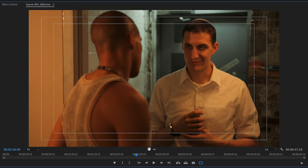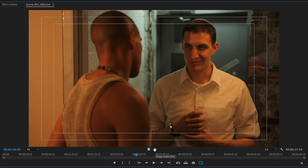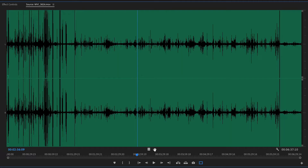Right in the very middle you have a thumbnail icon which signifies video, and right next to it is a waveform thumbnail icon which signifies audio. If you click on the audio icon you'll get to see the audio waveform and you can edit the audio for that particular clip.